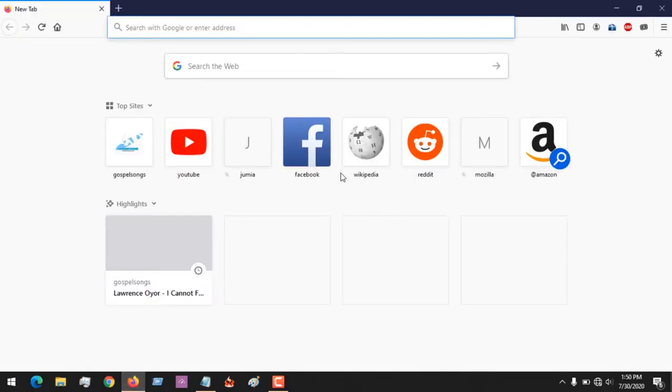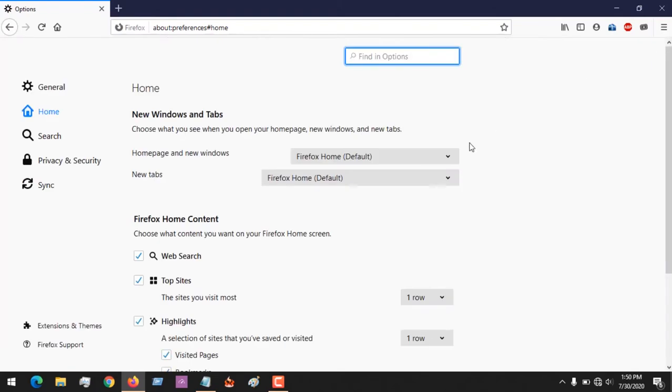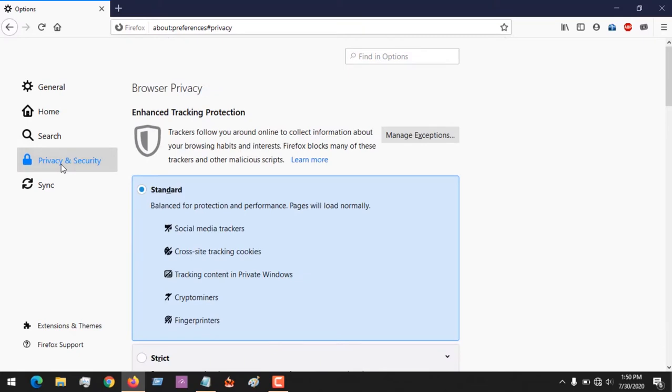On launching the browser there are two methods. You can click on the settings icon on the top right-hand corner, and then on the left-hand side you click on Privacy and Security.